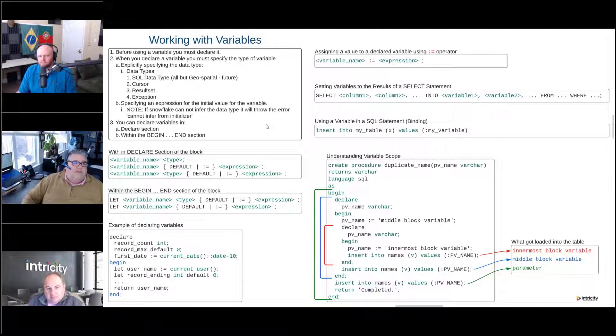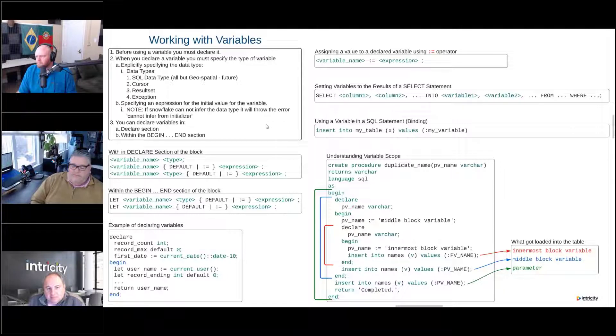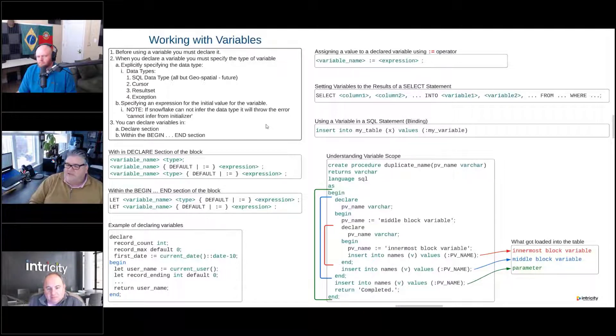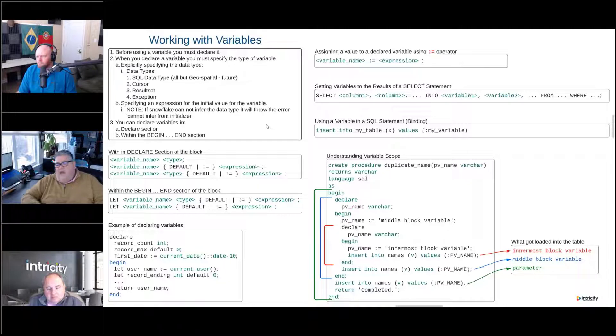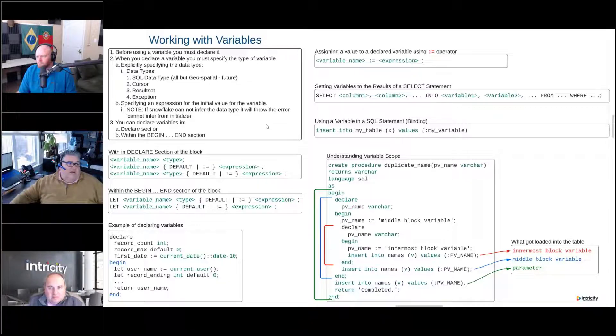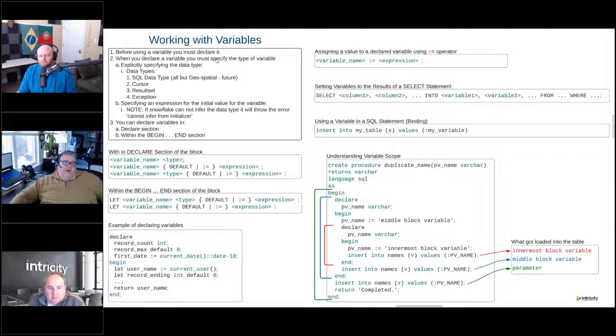All right, so let's talk about variables in Snowflake scripting with procedural code. Before we use a variable, we have to declare it. When we declare a variable, you must specify the type.